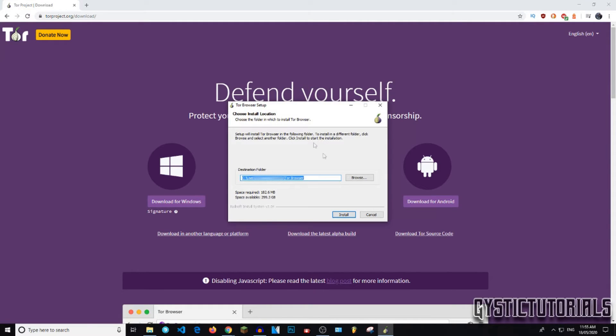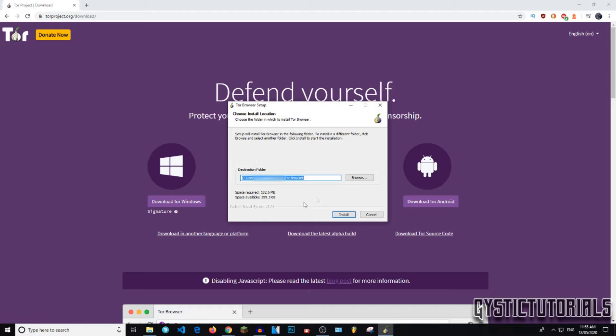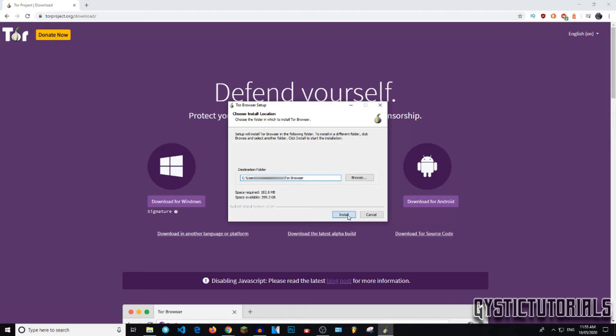You can pick where you want the Tor Browser folder to install. I'm just going to install it on my desktop. It is 182.6MB. So it doesn't really take up much space at all. So just press install when you're ready. And this shouldn't take too long either.